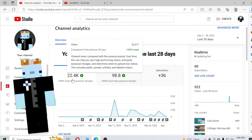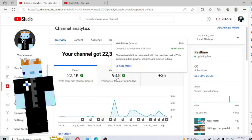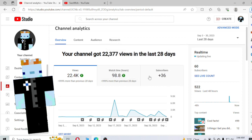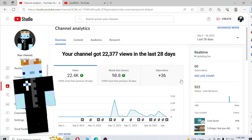22,000 views. A lot of them came from shorts and almost nearly 100 hours of watch time. And the big number, 36 subscribers that I got, is pretty darn cool if you ask me.